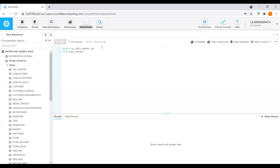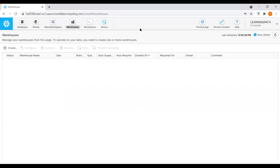I'm inside this Snowflake account, so I will go to the warehouses. Before I create a warehouse, I want to give you some more details. We can also use the interface to load limited amounts of data into tables, execute ad hoc queries, and perform other DML and DDL operations, and view past queries.